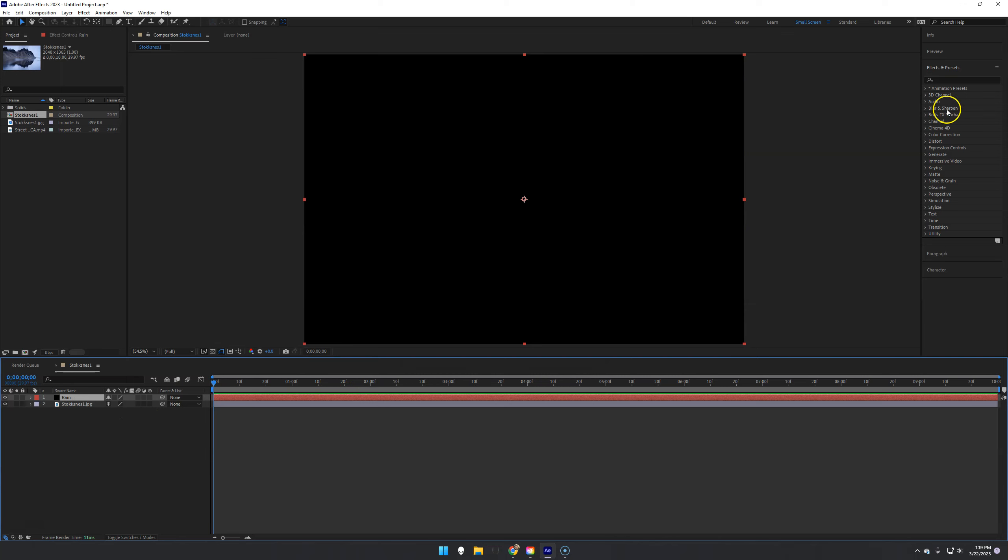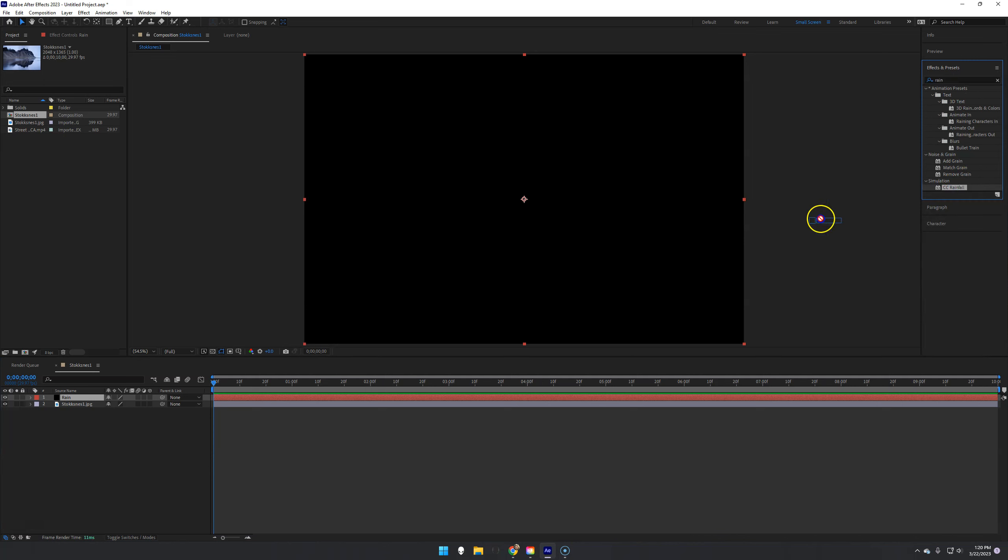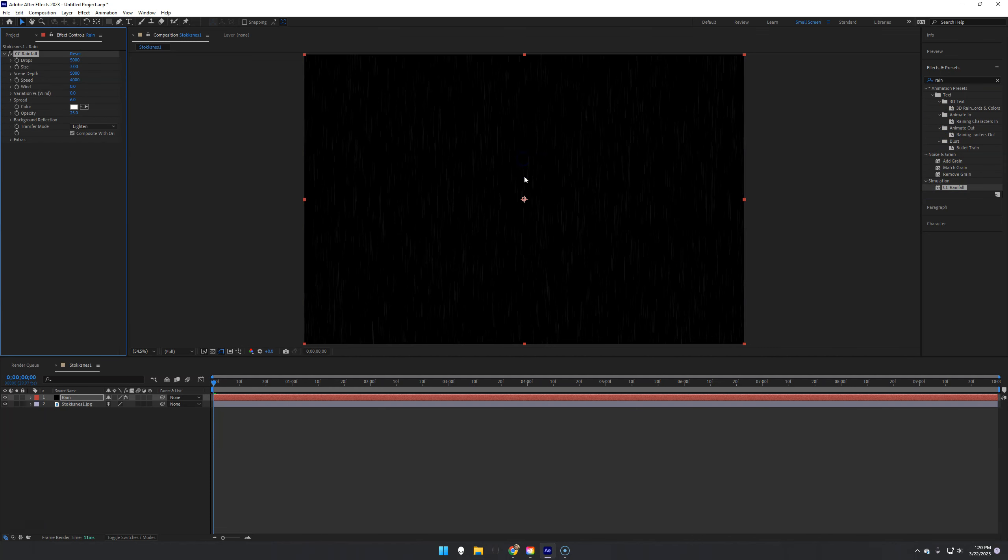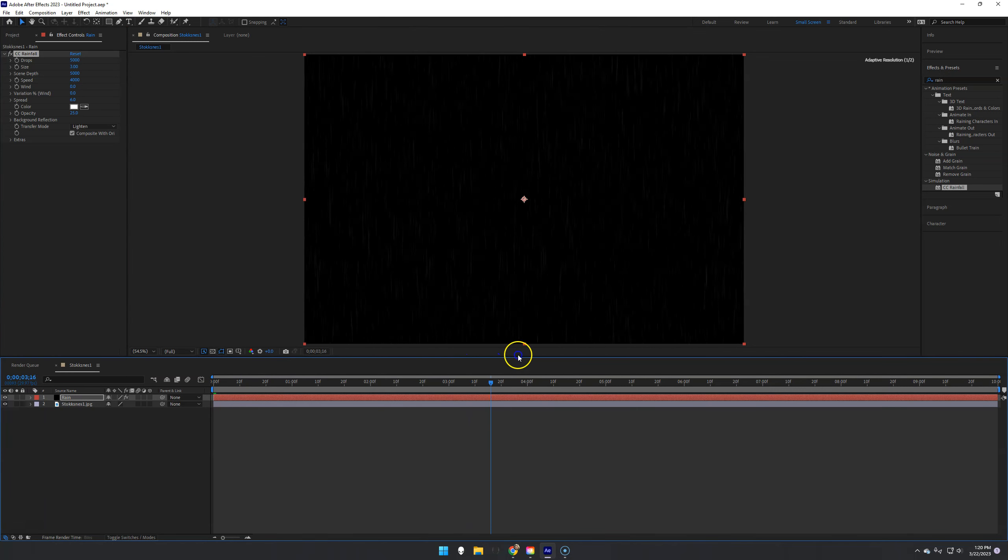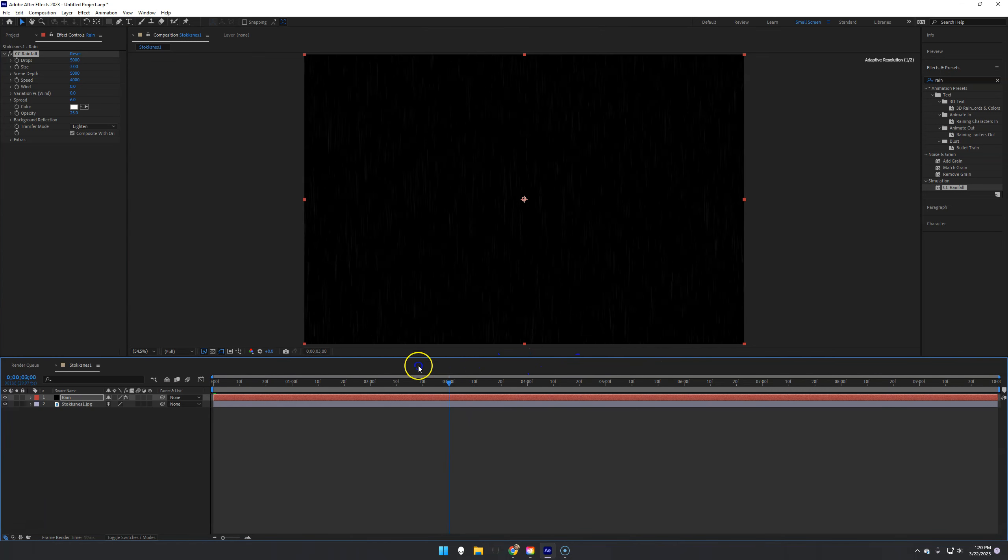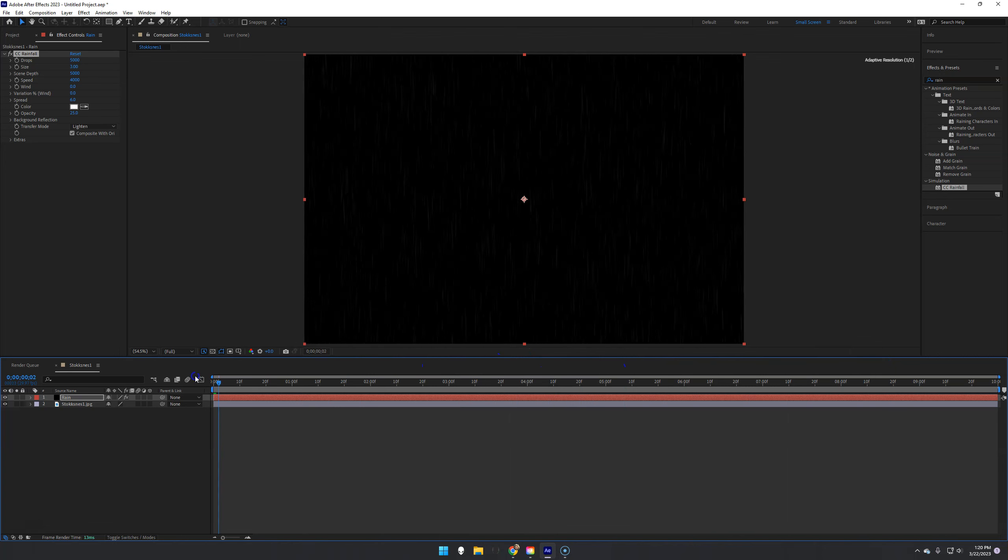And then what I'm going to do is I'm going to come over here to the effects and presets, and I'm going to type rain. And we should see CC rainfall right there. So I'm going to drag and drop that onto my composition there. So now you can see that if I scrub it, it's sitting there and playing. It looks really cool. However, I cannot see my background behind it anymore. So we've got to fix that.